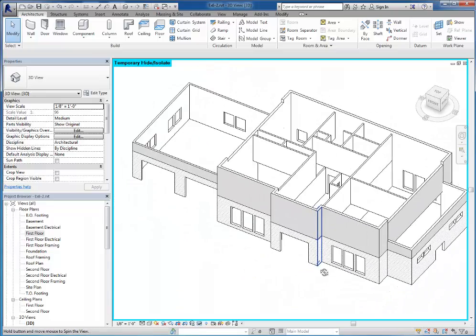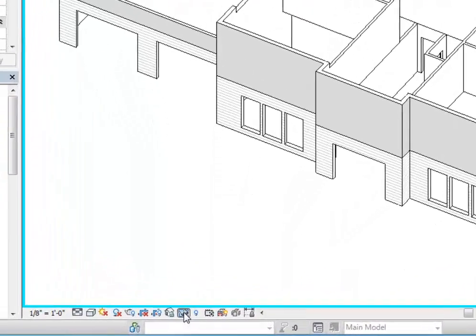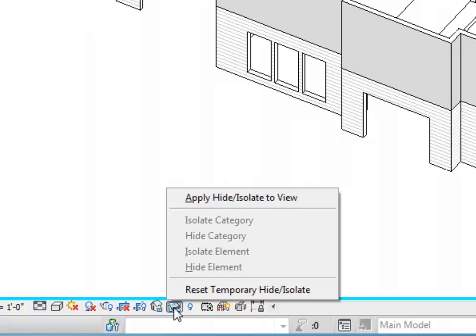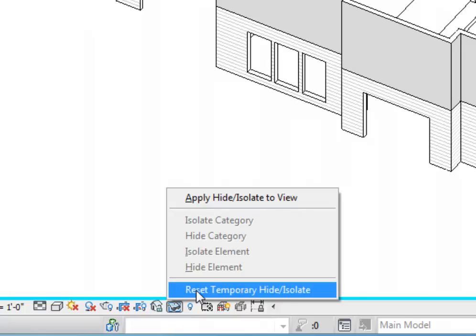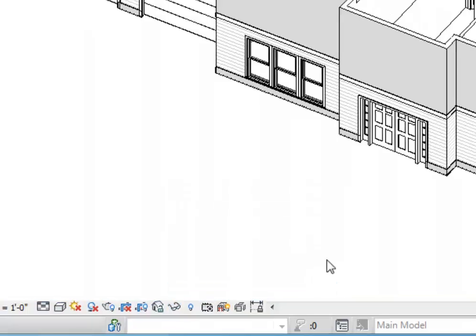So anything in here that was not a wall has now been hidden. So all the windows are gone, the fireplace is gone, everything else is gone. Now that was just a temporary one. So I can click the glasses. I could certainly apply it to the view if I want. But I'm going to go ahead and just reset the temporary hide.